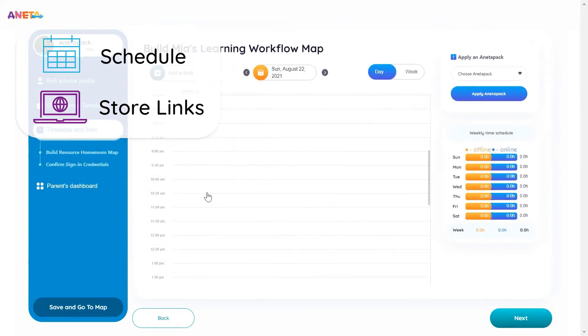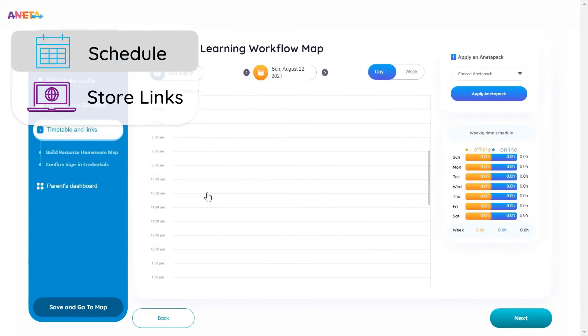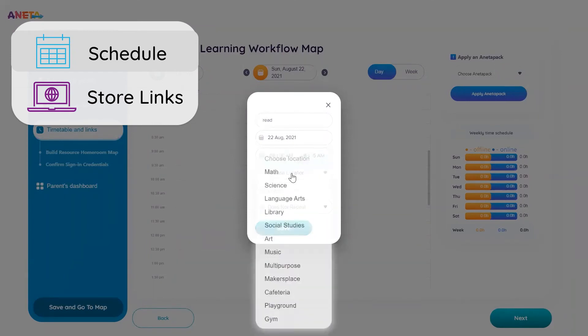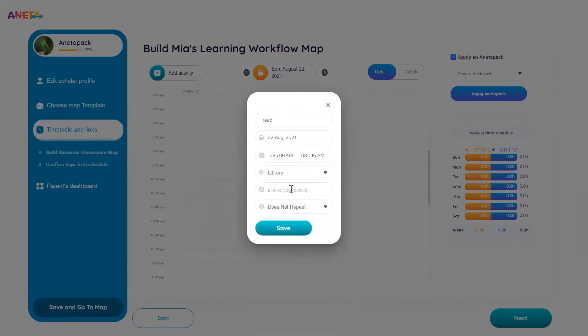To schedule an activity for your scholar for a particular day and time, use the calendar interface. Add an event name, set a date and time, choose a map location, and enter the link for that event.